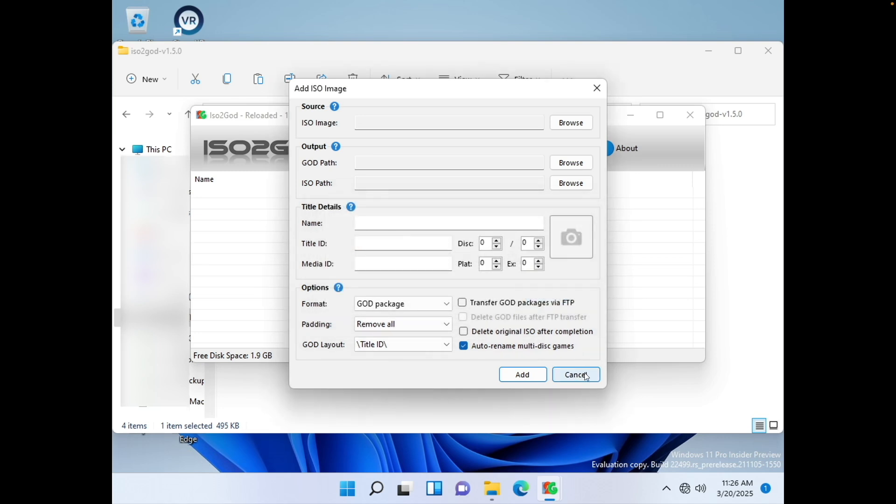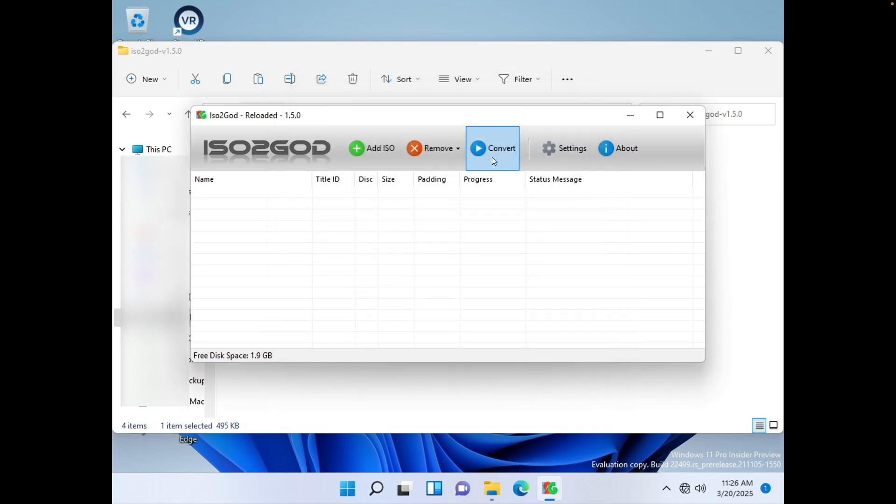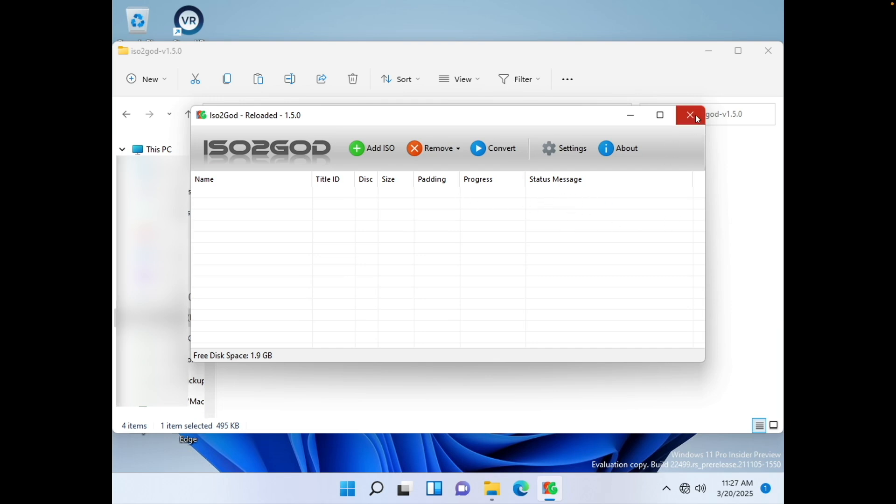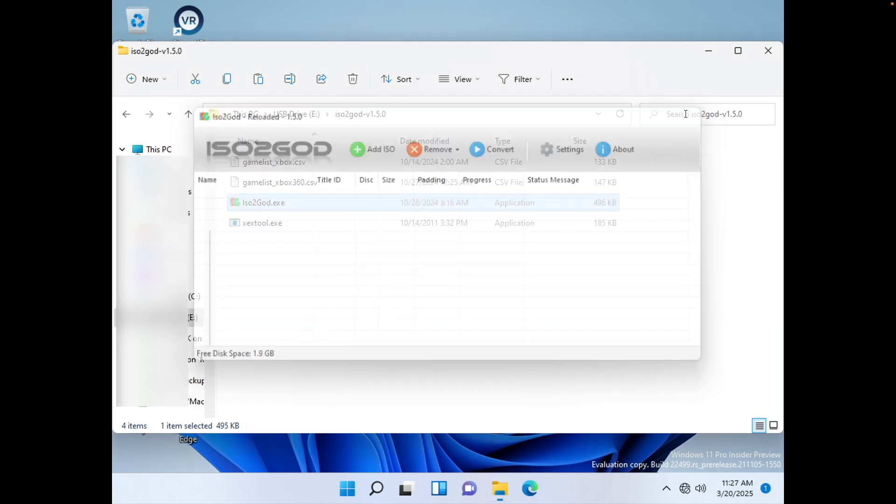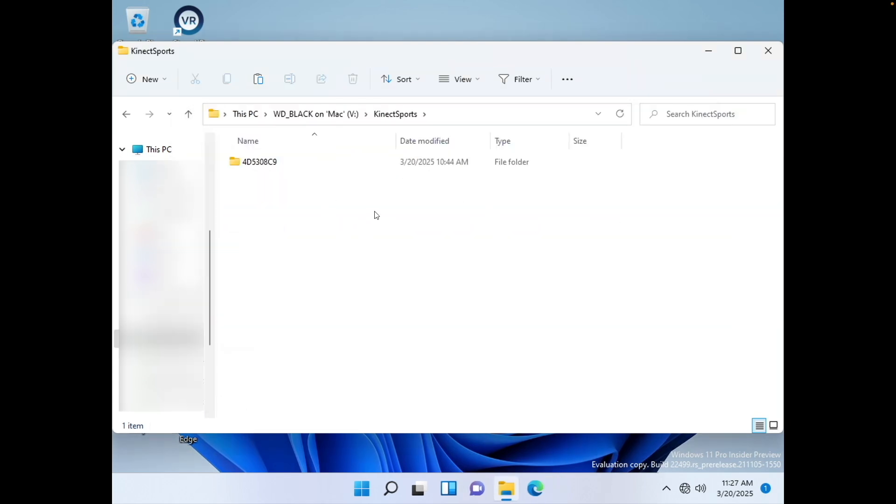And then go ahead and click Add. After you click Add, you can go ahead and click Convert. It'll start converting it. And then once it's done, it'll give you a little status message here that says that it's completed. After that, you'll have your folder here with your game inside of it.